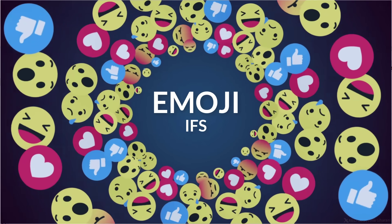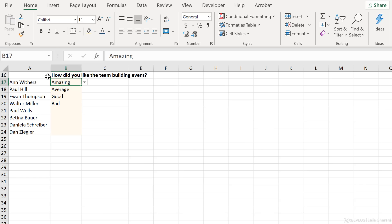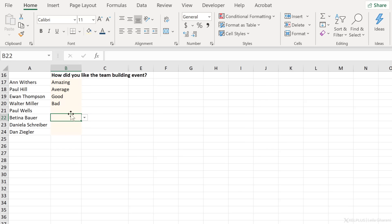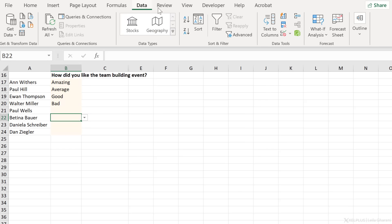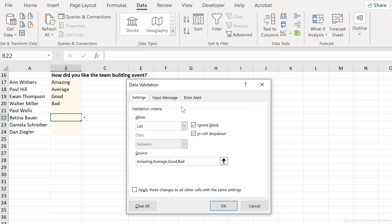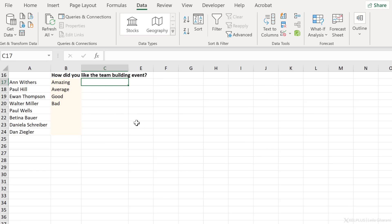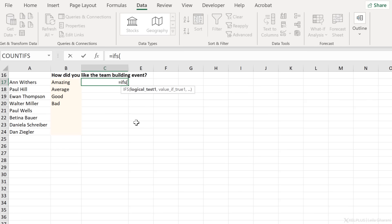In our second example, we want to collect feedback on how employees enjoyed a team building event — either amazing, average, good, or bad. I put a data validation here by going to Data, Data Validation, and adding the list with the different options typed in. Now what I want to get back is an emoji, and I also want to conditionally format these emojis. So let's start with using the IFS function.